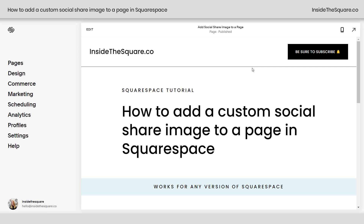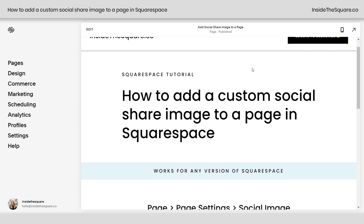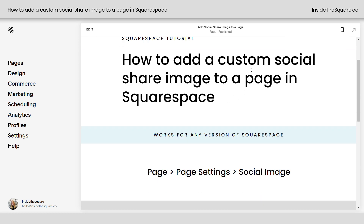In this tutorial you'll learn how to add a custom social share image to a page in your Squarespace website. This will work for any version of Squarespace.